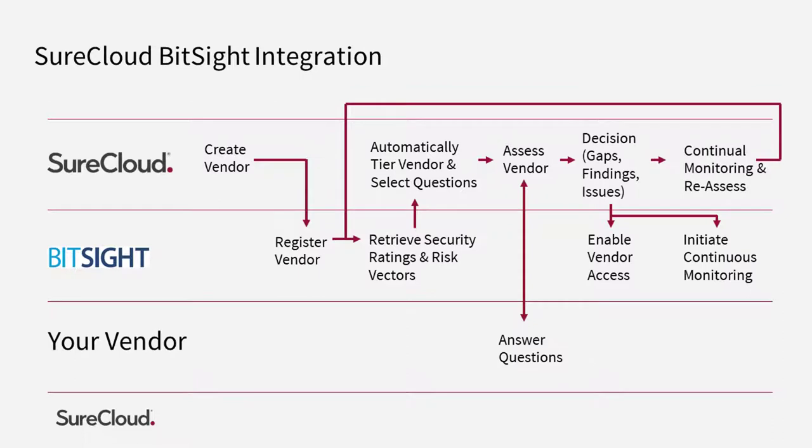You can then monitor the changes to the scores and reassess where applicable. Now let's take a look at how this looks in SureCloud.